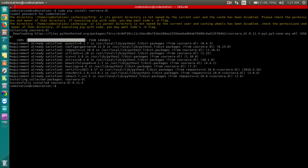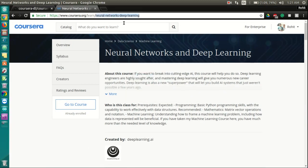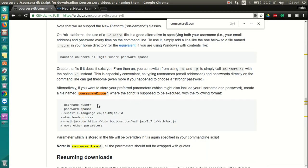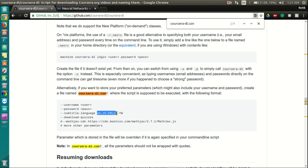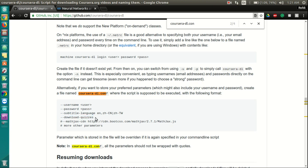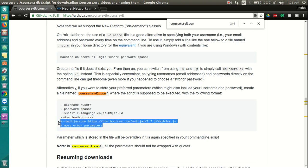Next, you need to create a file called Coursera-DL.conf with the following format. Username followed by a username, password followed by a password and the preferred subtitle language. You can choose to give one or multiple subtitle languages here. You can also give this flag, download quizzes. If you want to download the course quizzes, you can leave all this out.